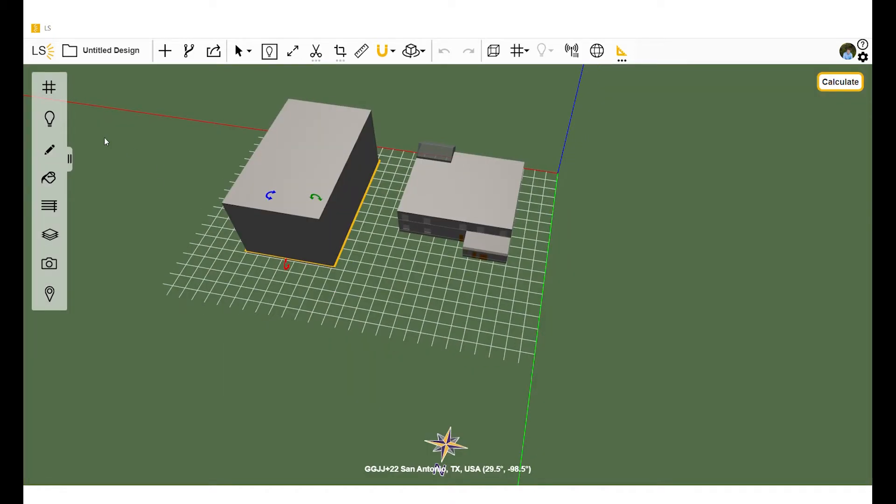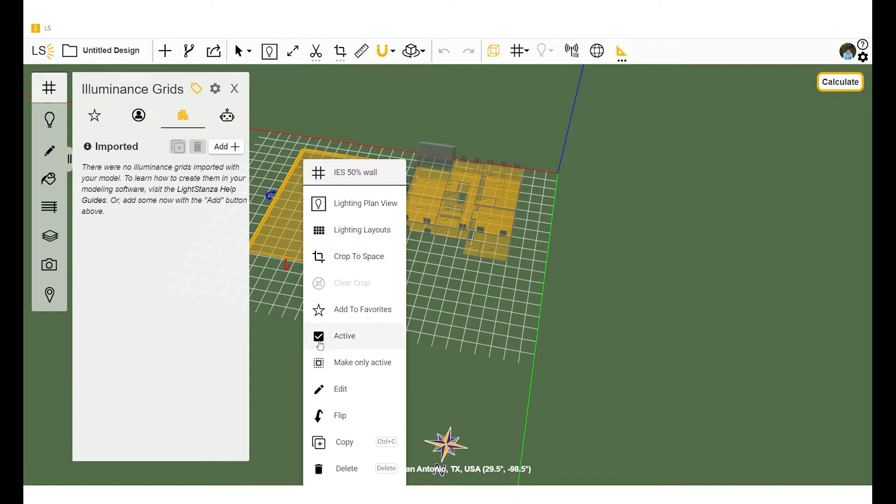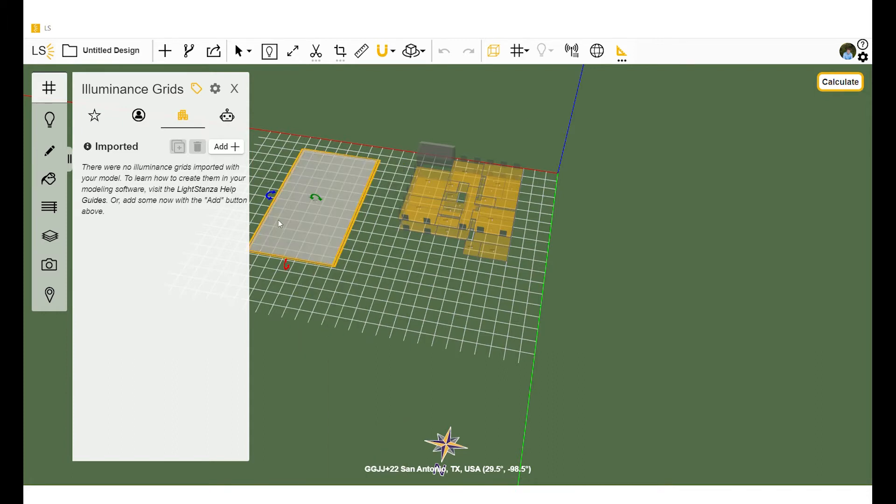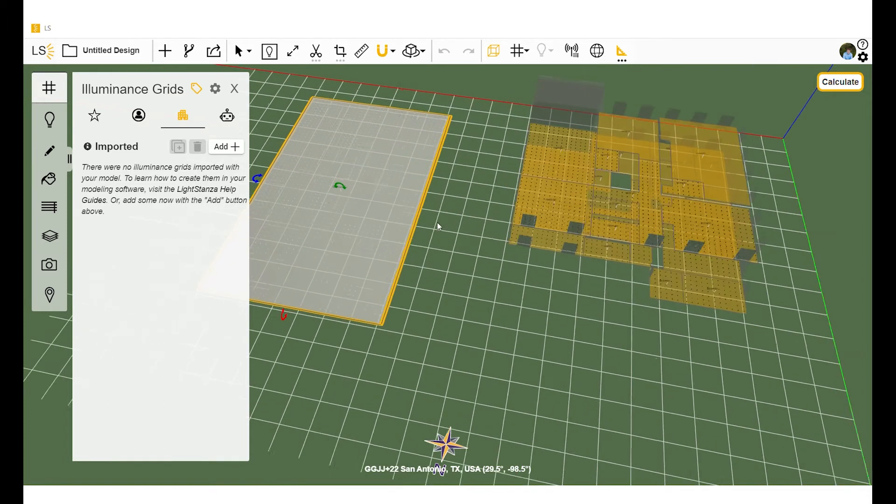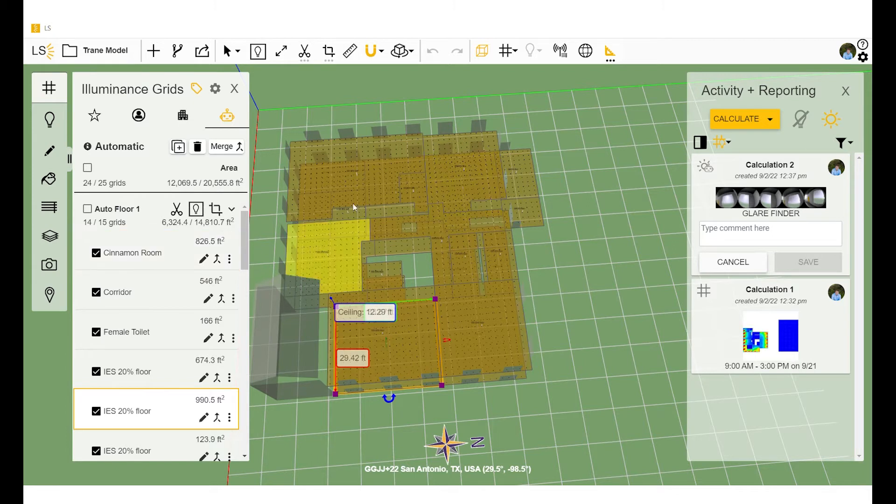Another thing you can do when getting started is to make one or more calc grids inactive. You can do this, say, if you have a second building with calc grids that don't need to be calculated. And since you're running daylight calcs, we only need to analyze regularly occupied spaces for LEED.